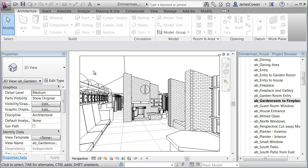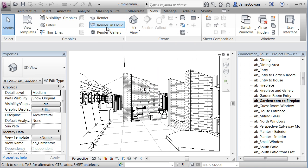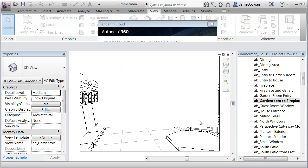What I want to do is I want to render, so I'm going to go to View. And you see that I've got options that say render in cloud, render gallery. If I say render in cloud, what it's going to ask me is to go through a three step procedure. And the procedure is very straightforward.